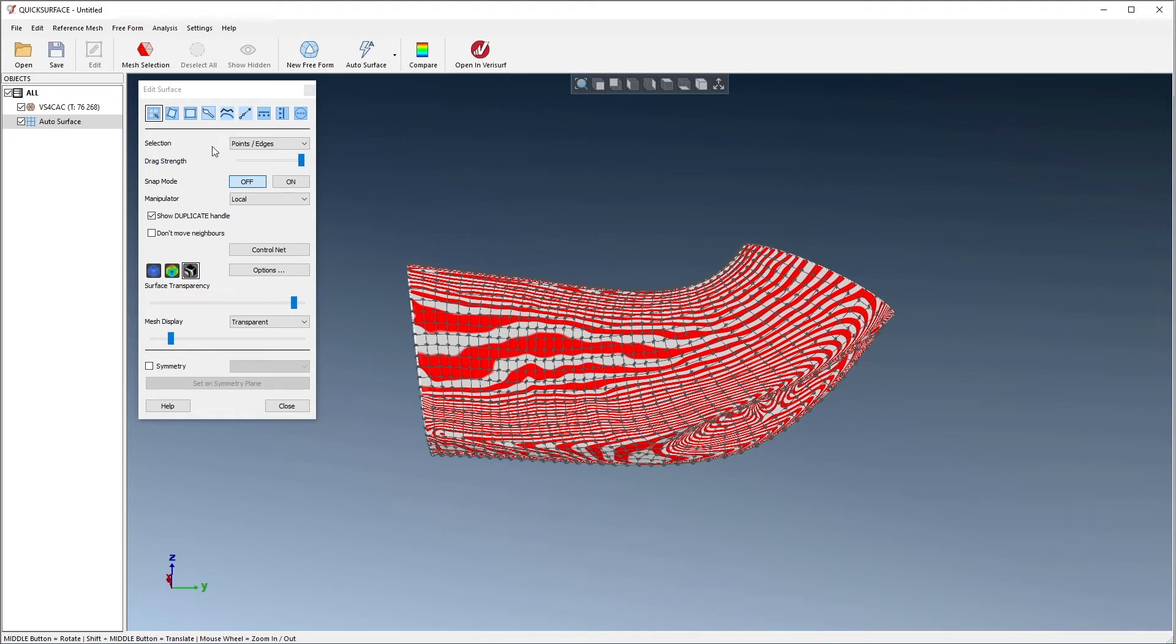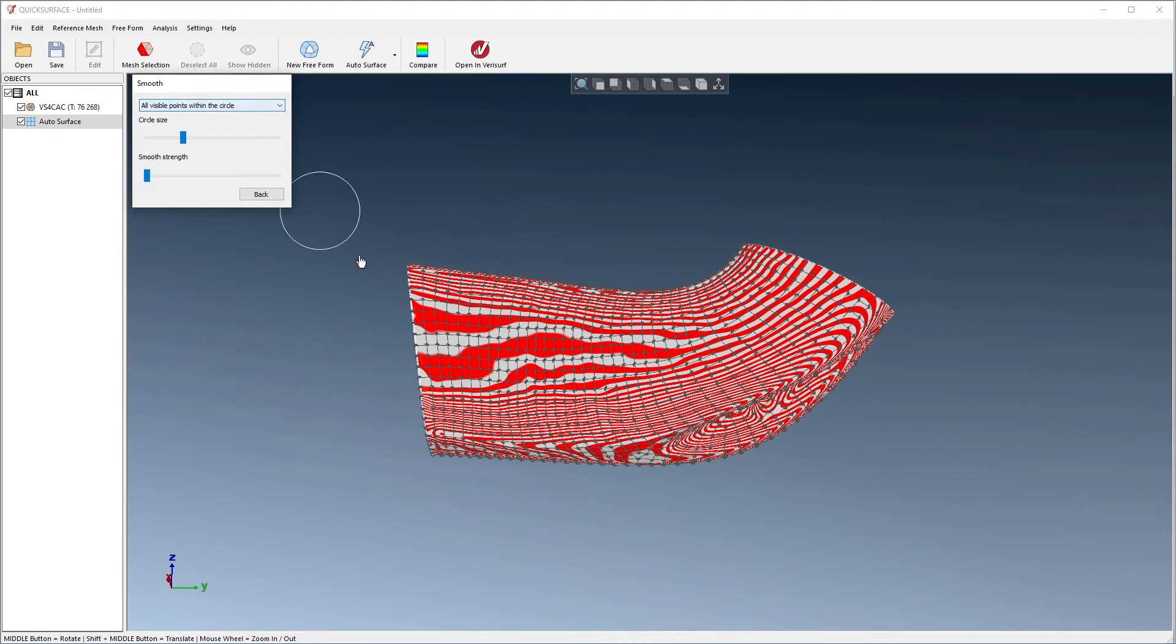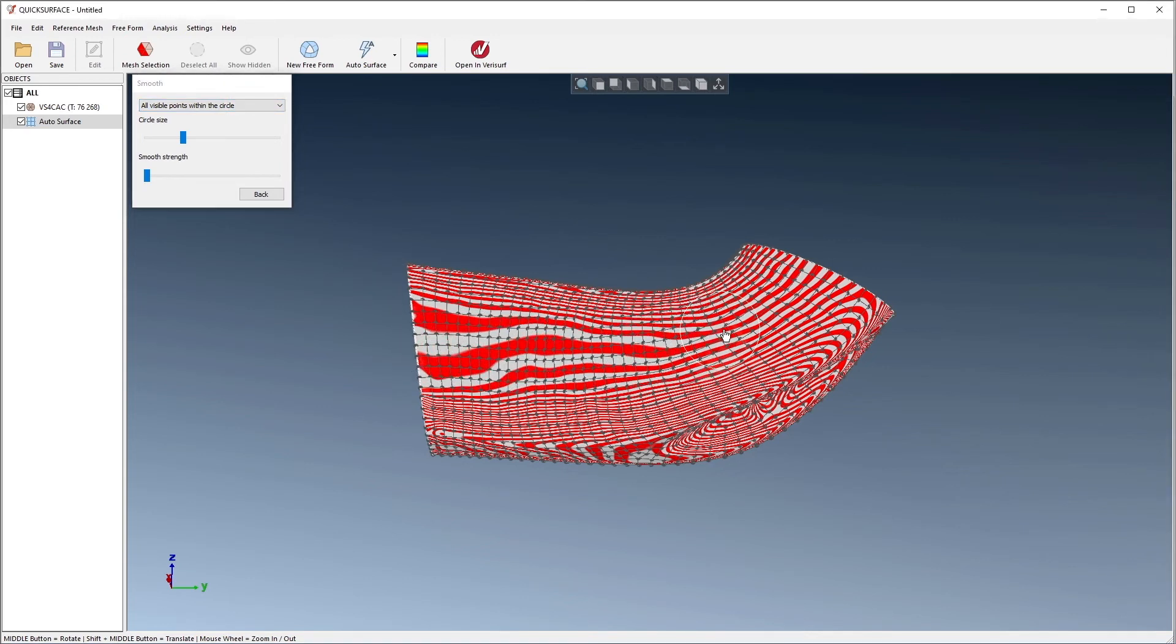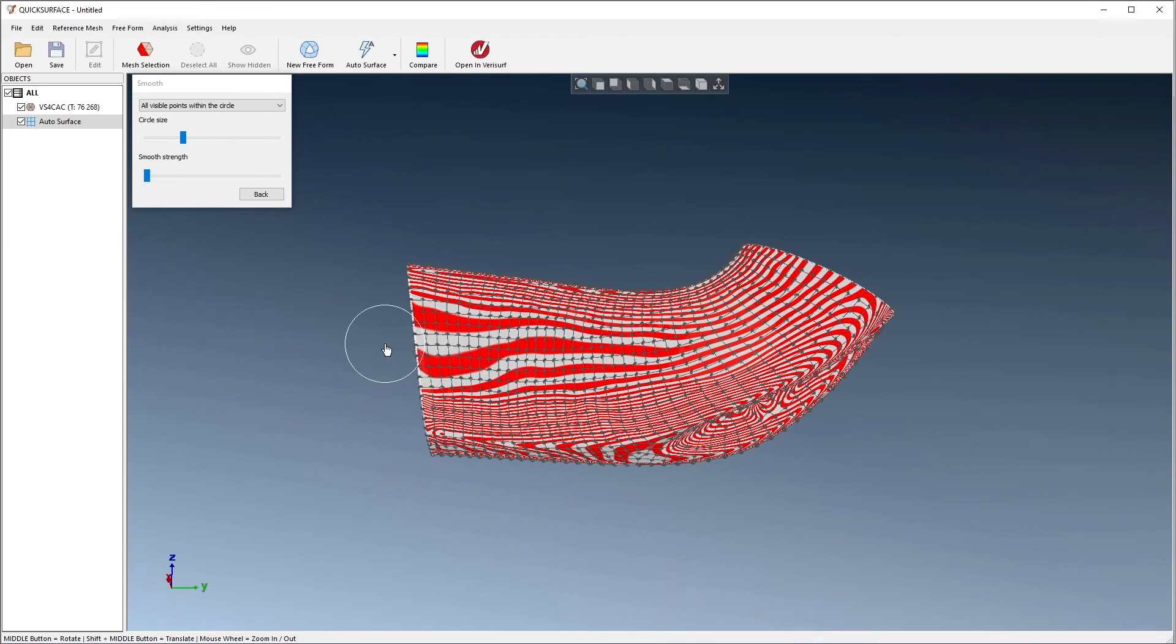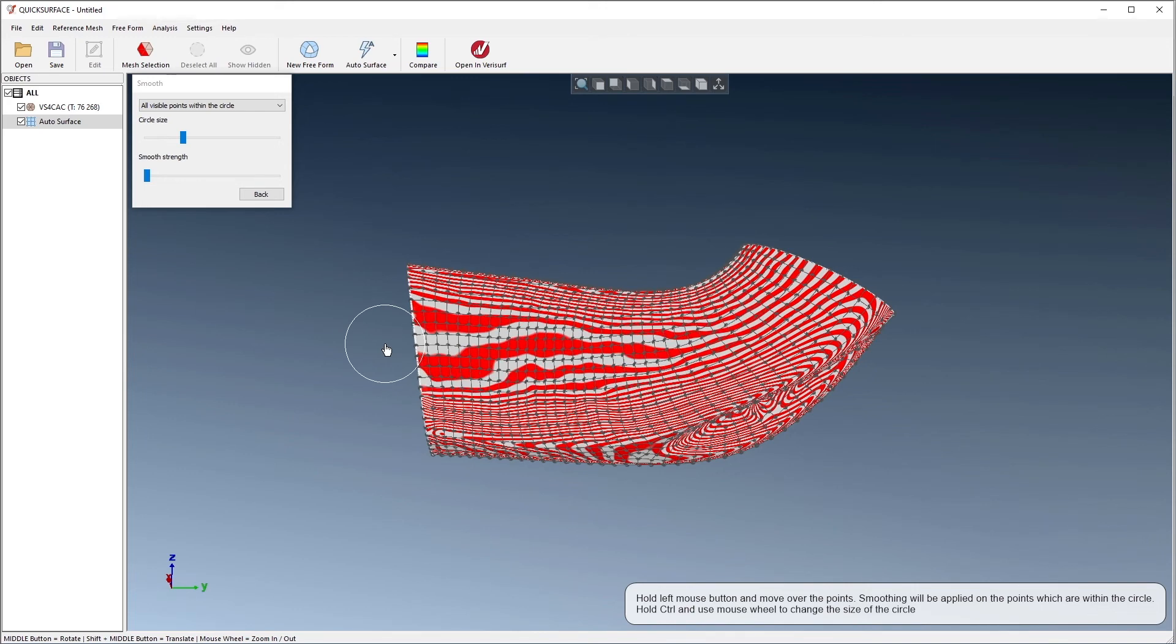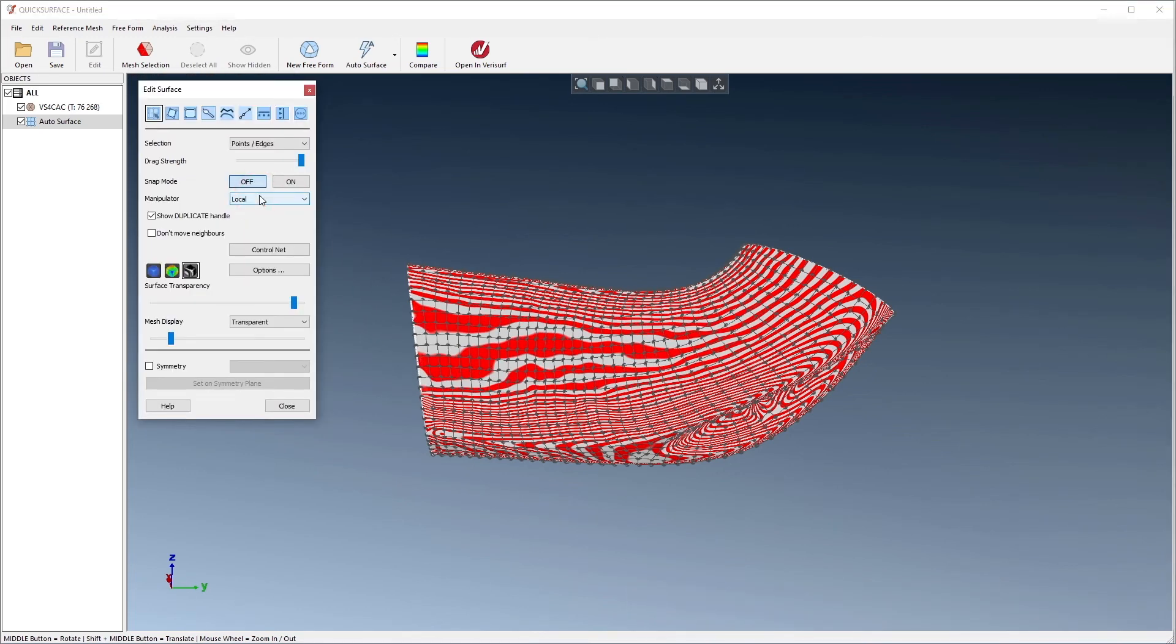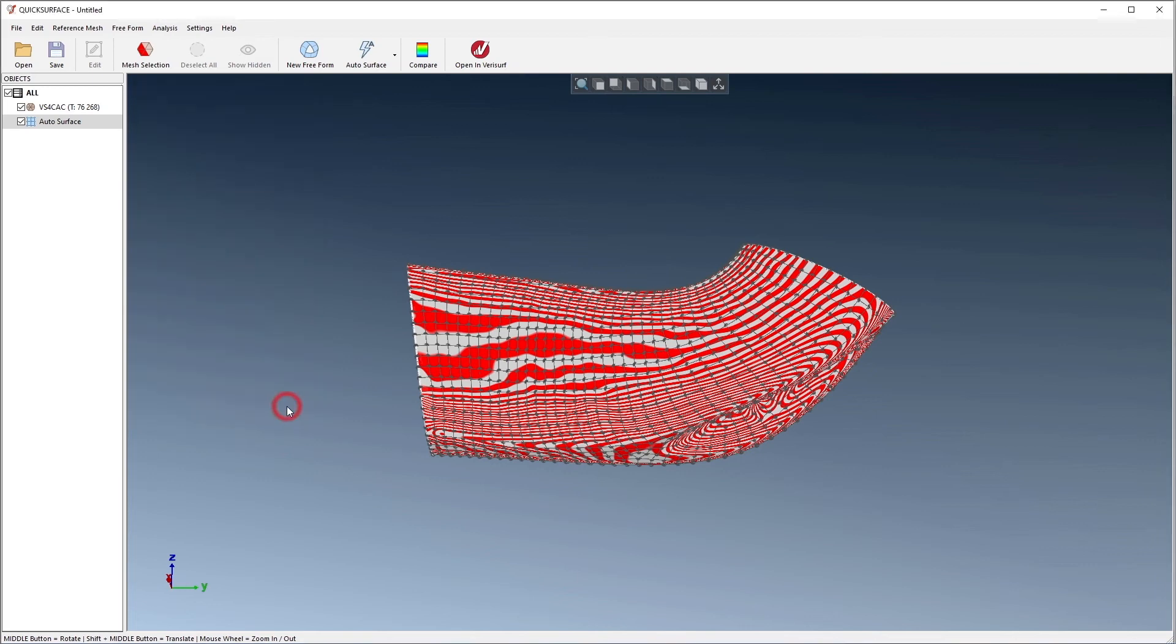If we choose the Brush Smooth tool, we can adjust the nodes to smooth all points, or only the convex or concave areas. The effect of smoothing is displayed in real-time, and we typically want to take one or more passes using the lowest smoothing strength. If we're not satisfied with the results, we can use Ctrl-Z to undo the smoothing. Let's choose Back to return to the Edit Surface dialog, and then choose Close.